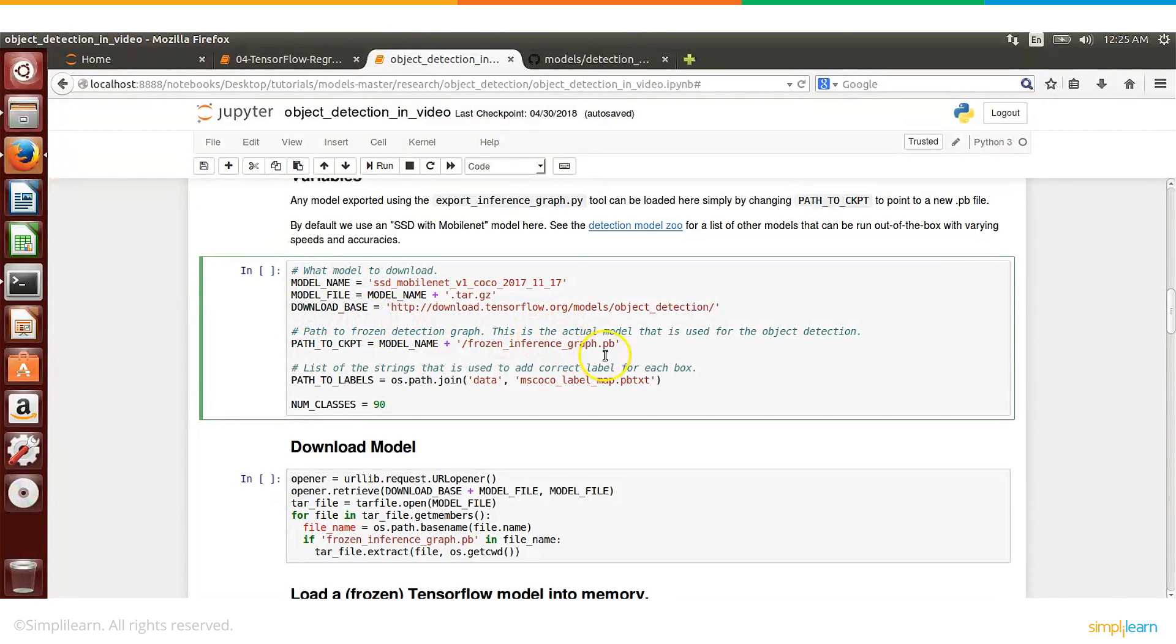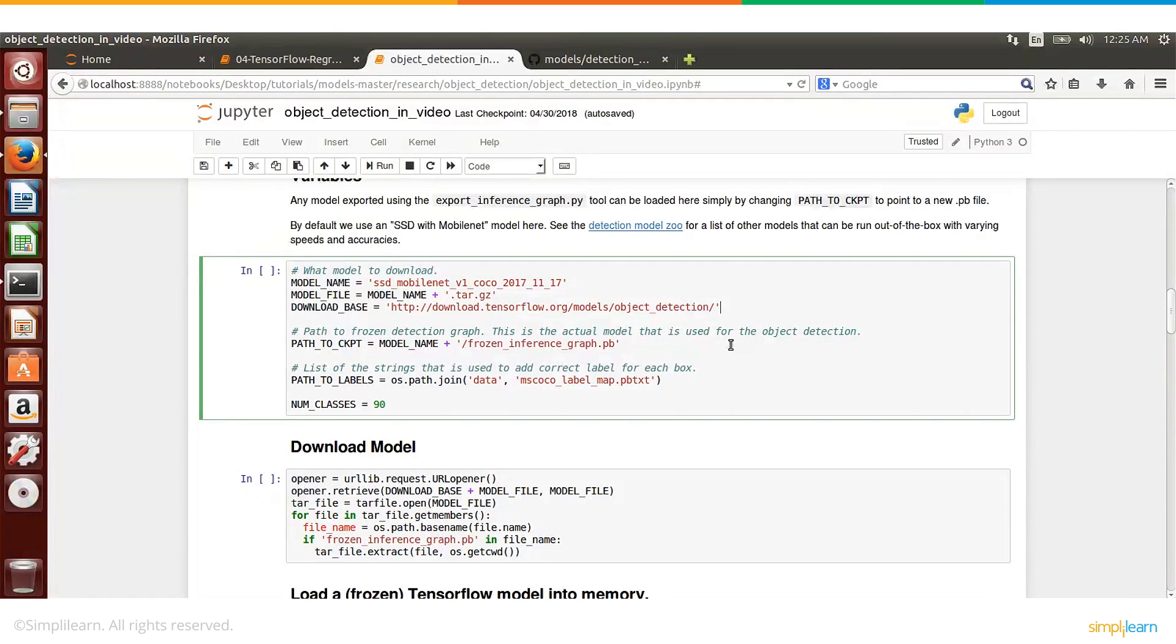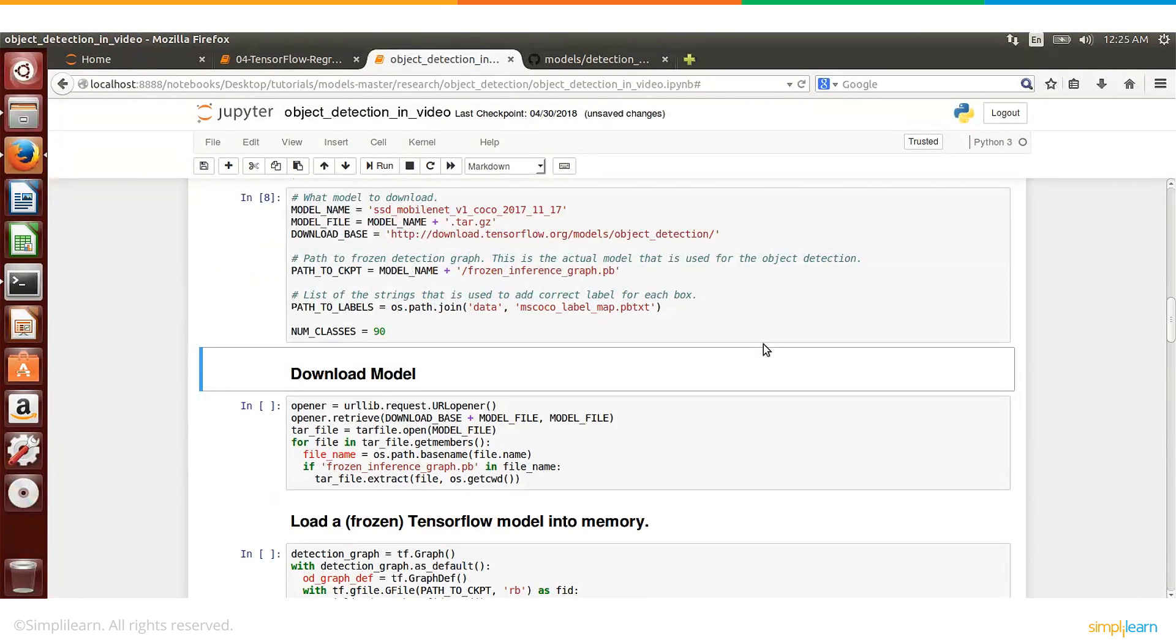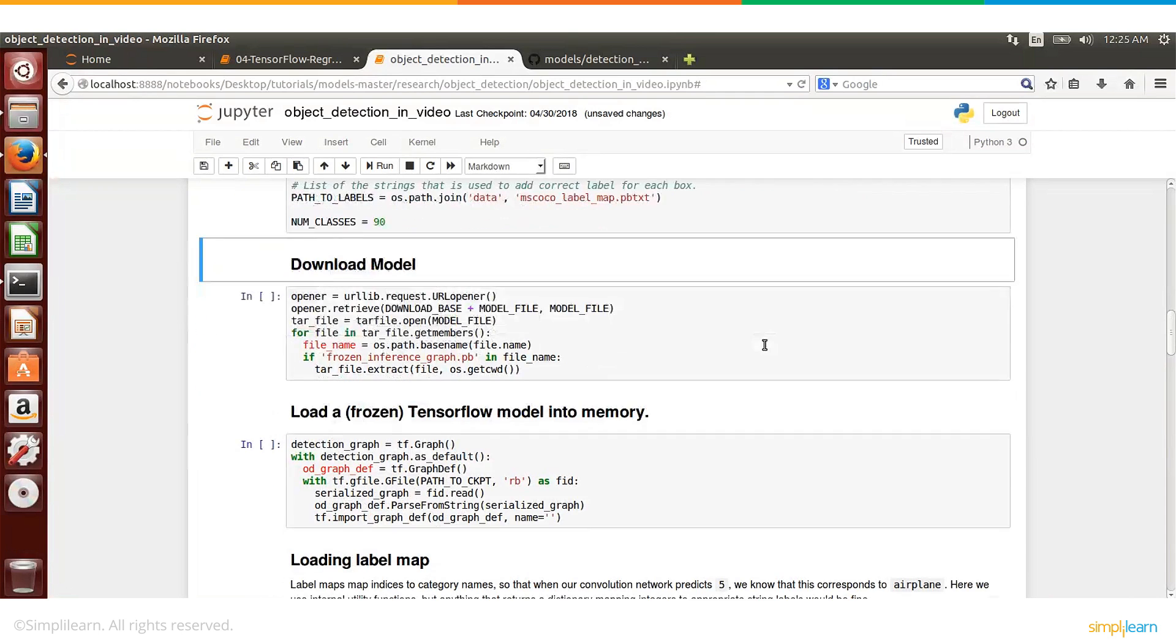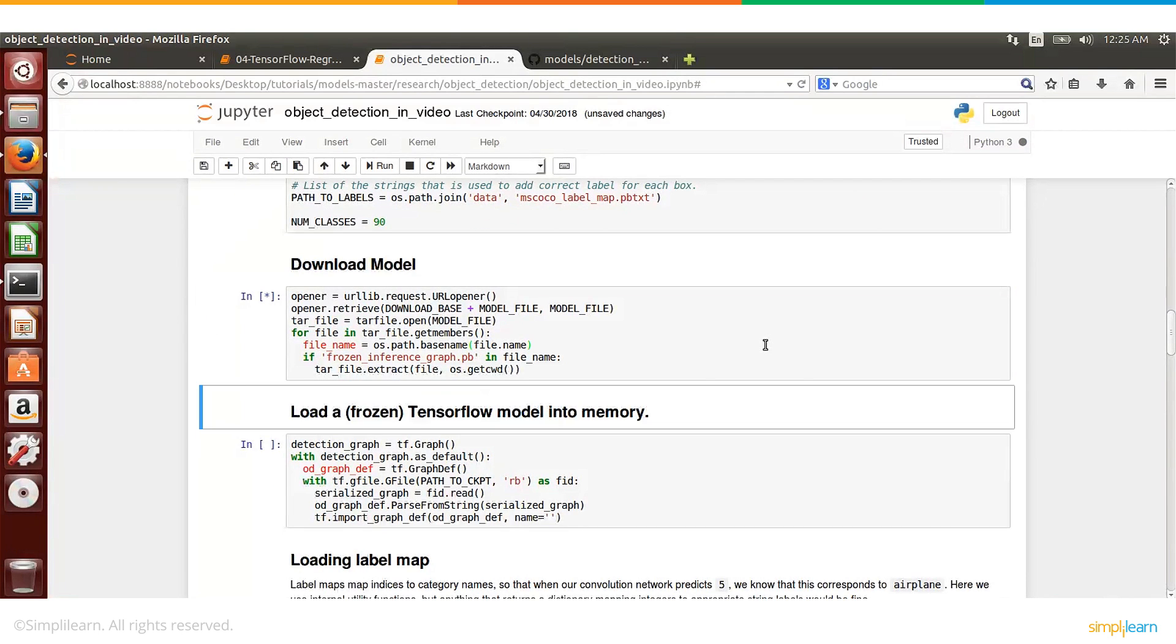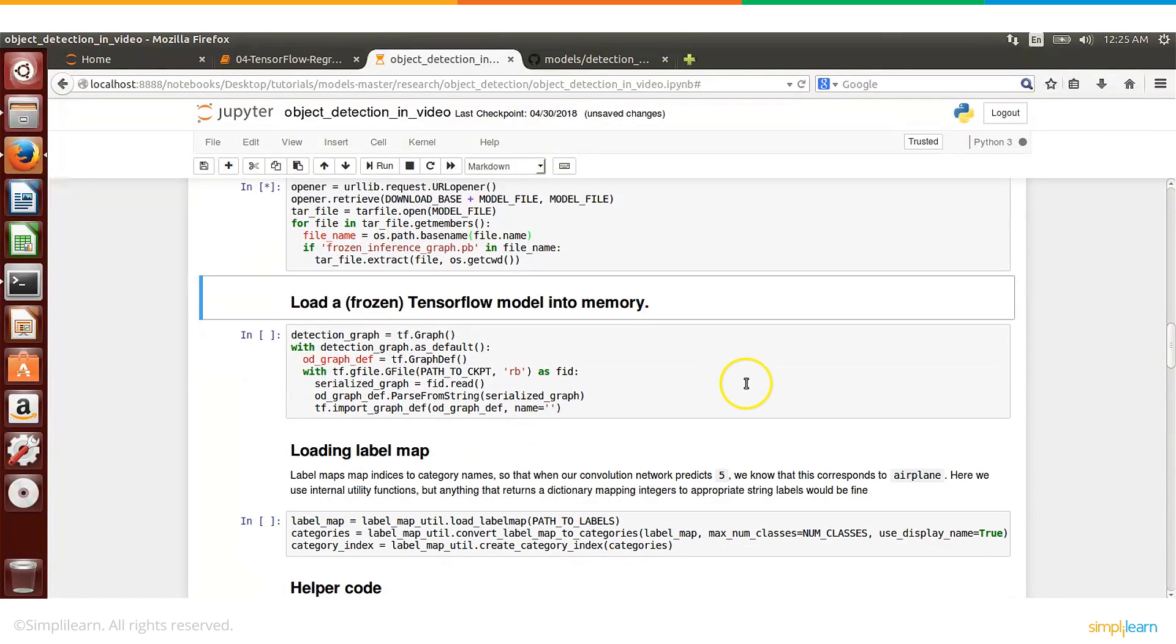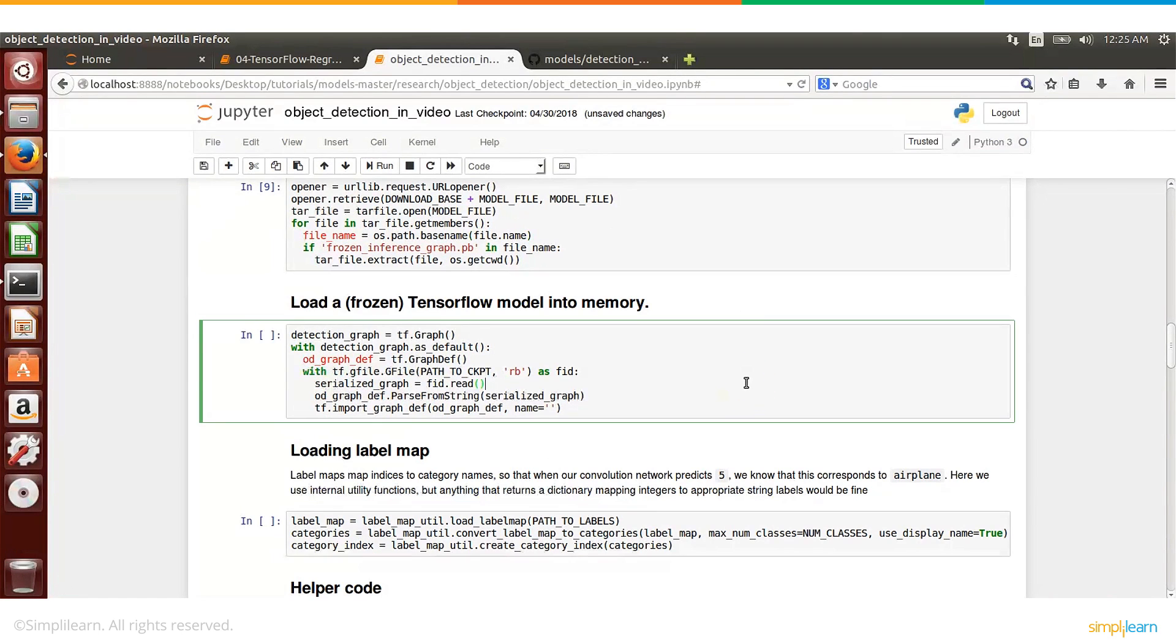So this piece of code, this line is basically importing that model and this is also known as frozen model. The term we use is frozen model. So we import, download, and import that and then we will actually use that model in our code.